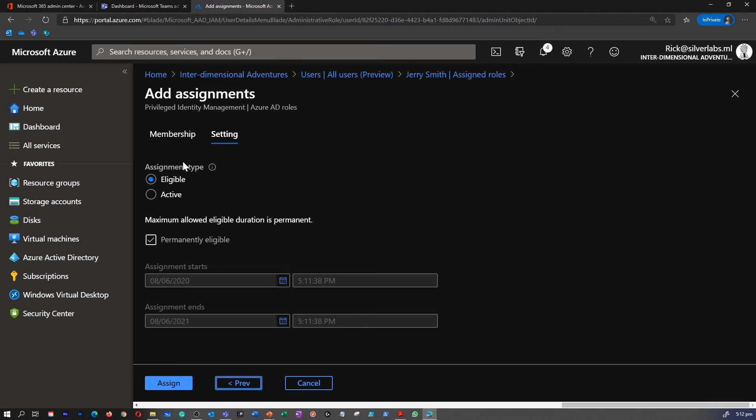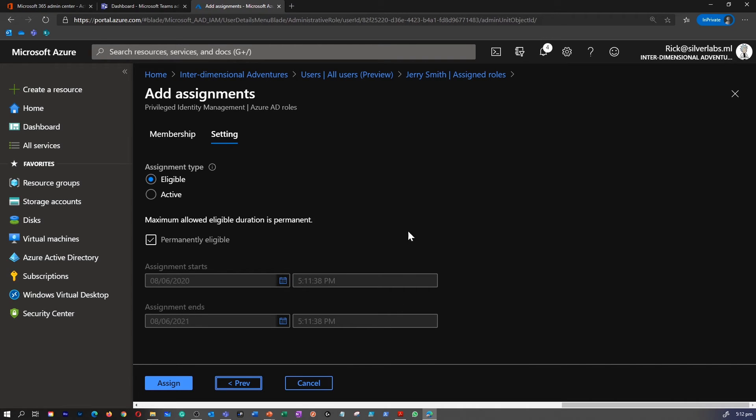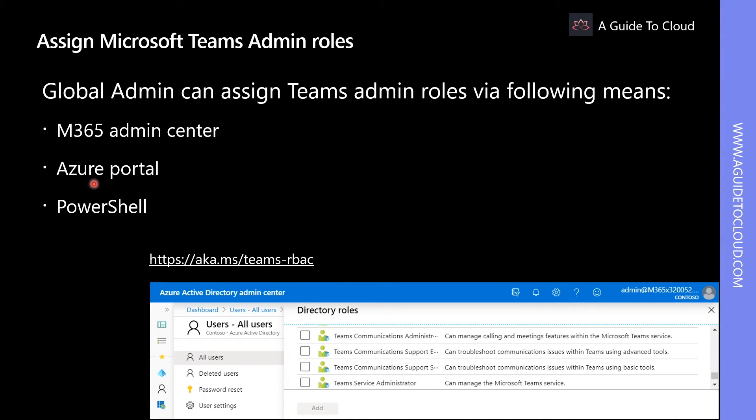Basically, I can make it available as an eligible role or an active role because I have configured Azure AD privileged identity for this particular account. That's how you can assign a role for a user under Azure portal as well.